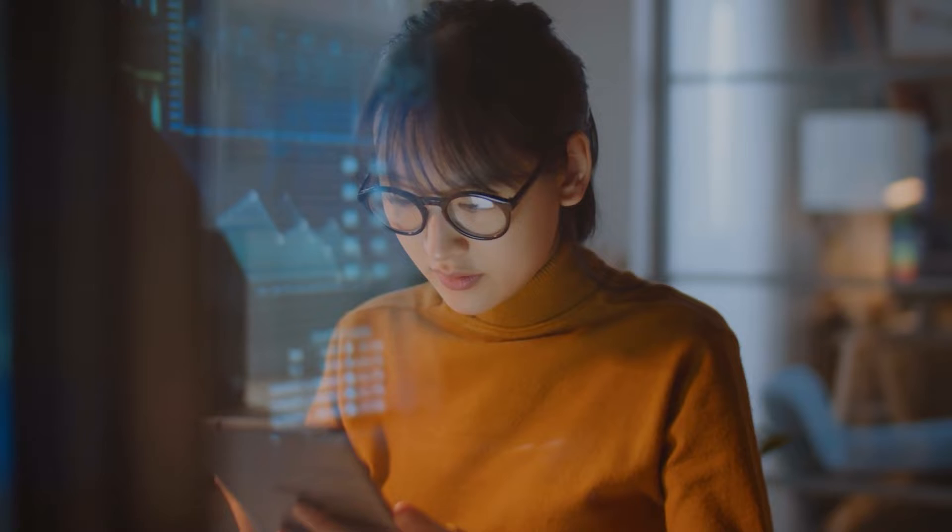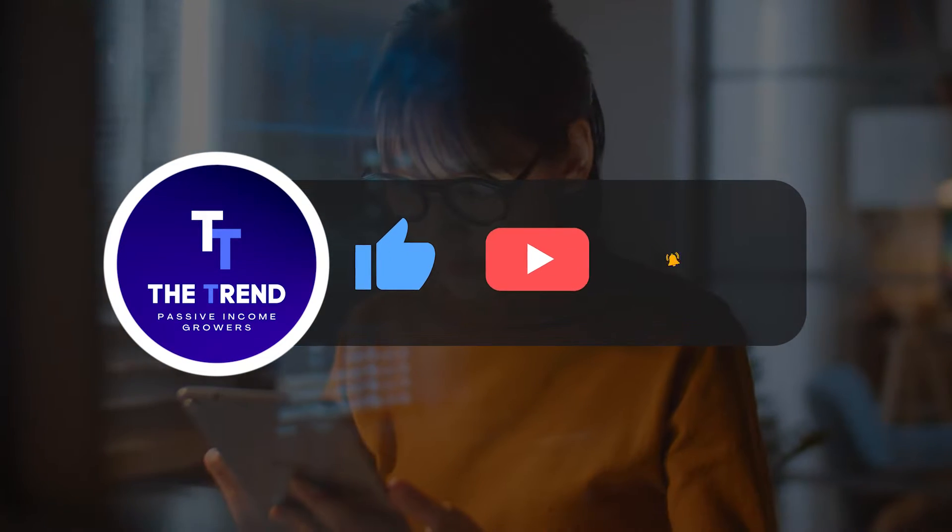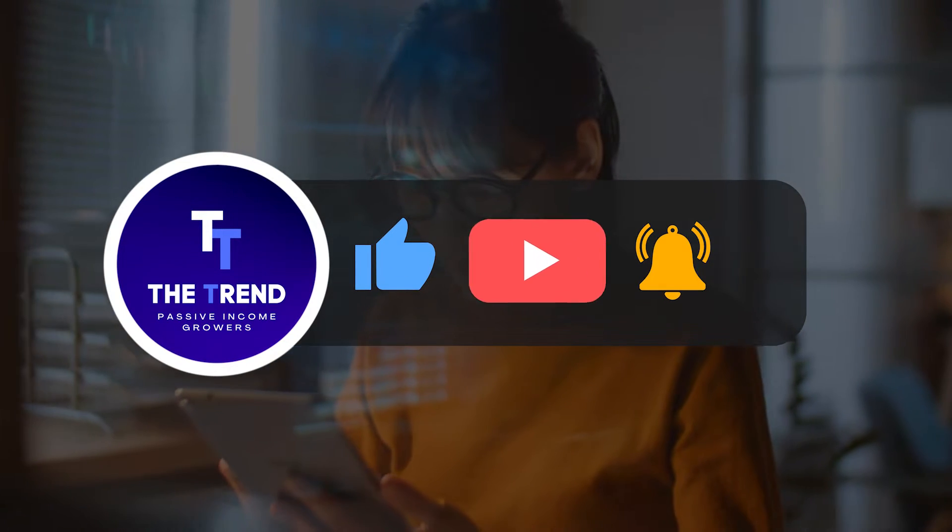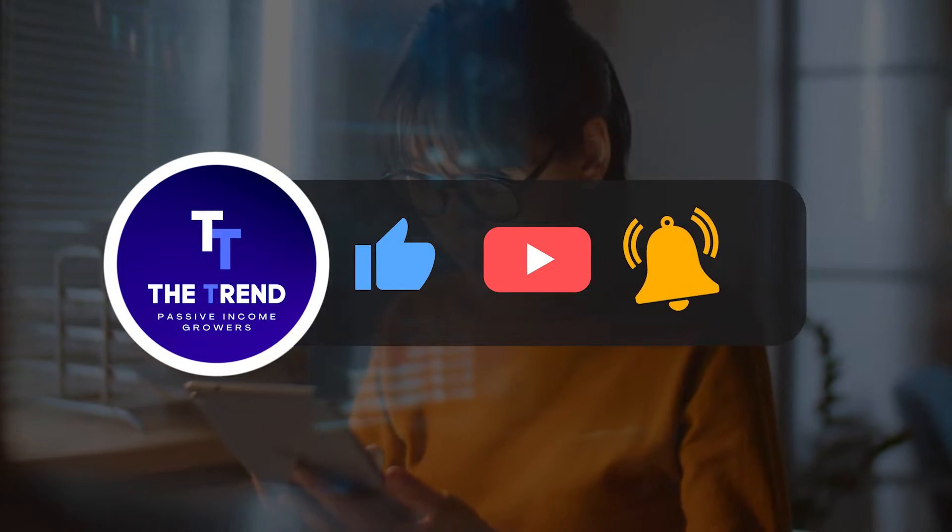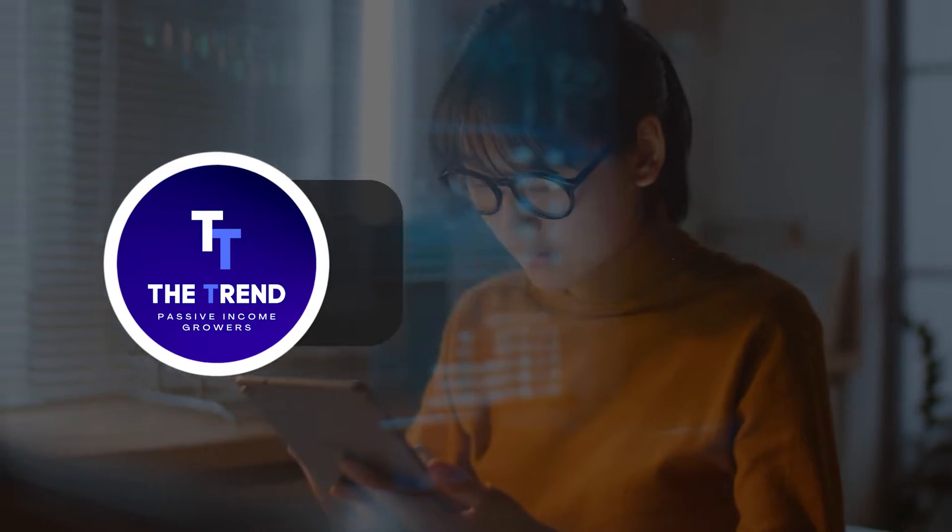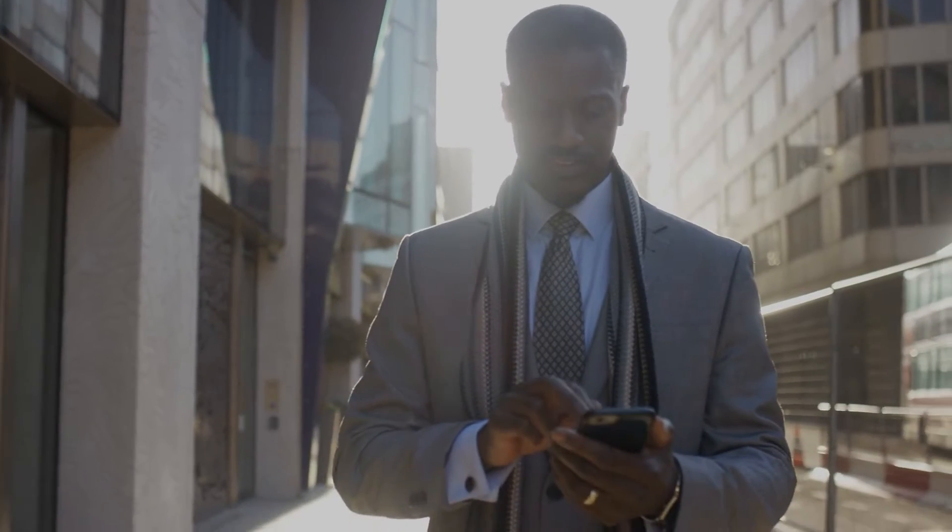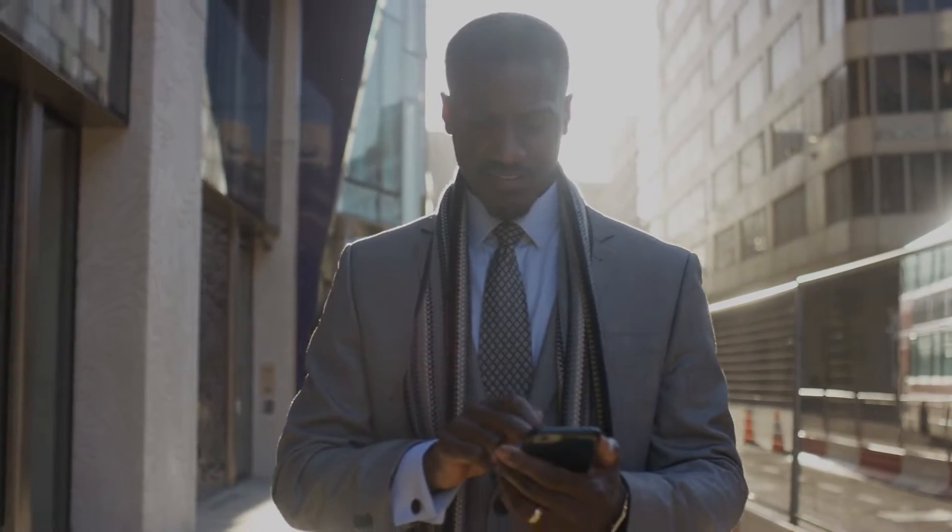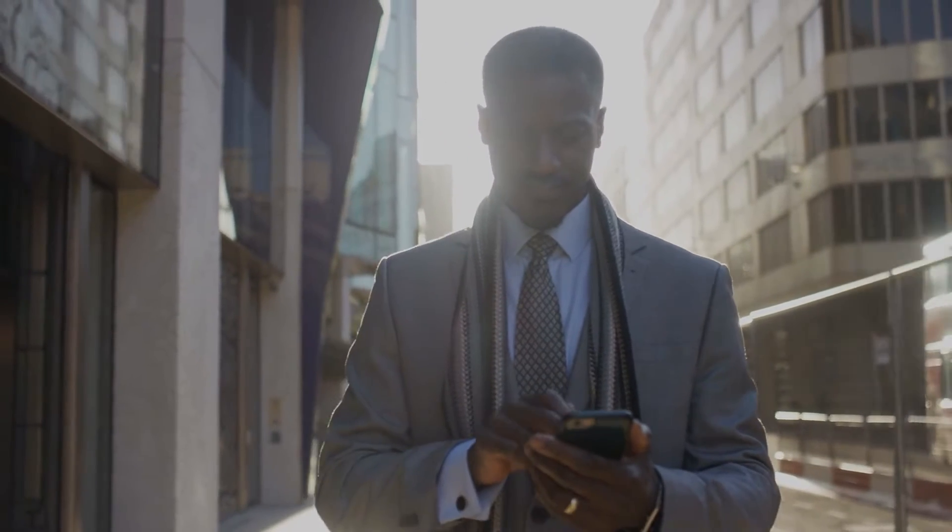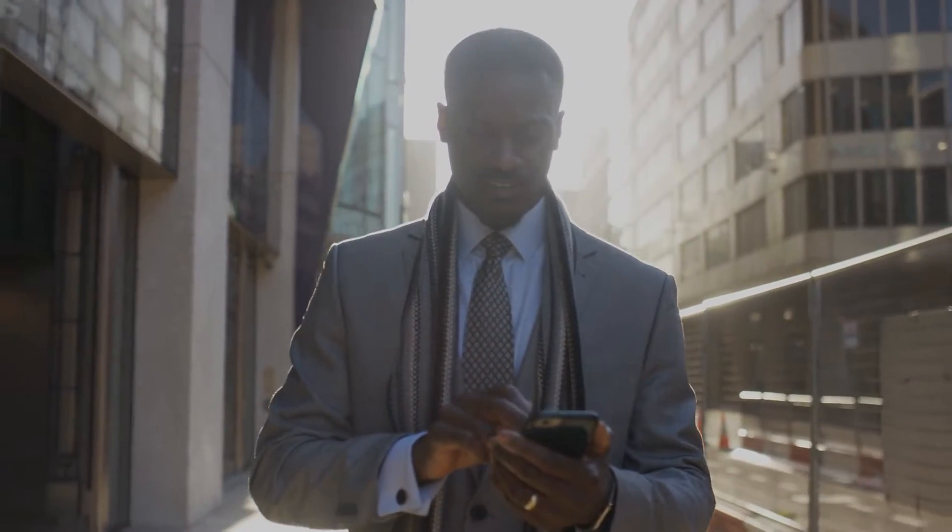Hello, and welcome to another The Trend video. Today, we are going to talk about why you need to retire before the upcoming recession. Before moving further, kindly like this video and subscribe to our channel so that you don't miss our upcoming amazing videos. So here are nine practical ways you can prepare for retirement in the oncoming recession.